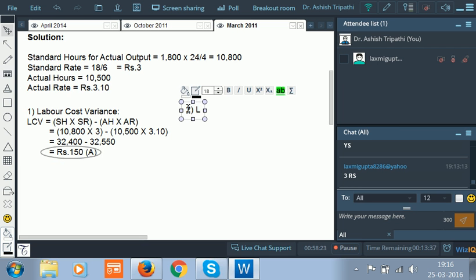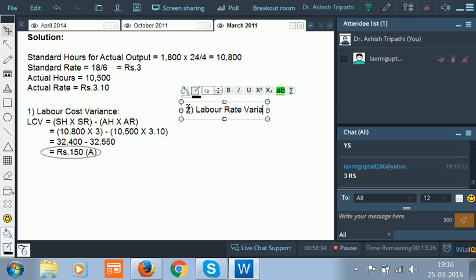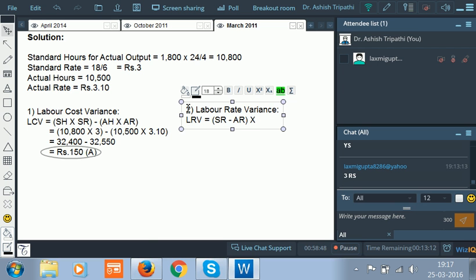Now we calculate the second part — labor rate variance — as given in the sequence. Labor rate variance is equal to standard rate minus actual rate into actual hours.